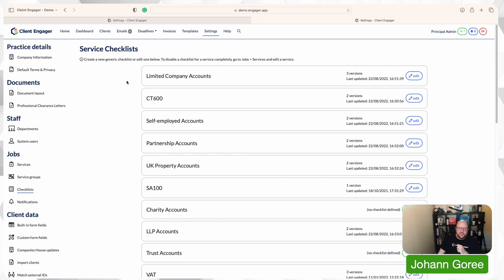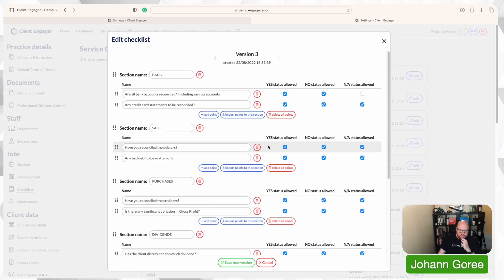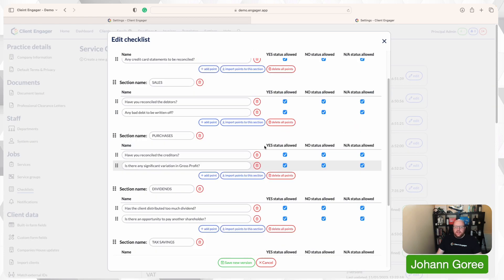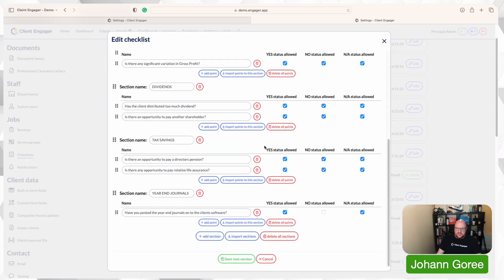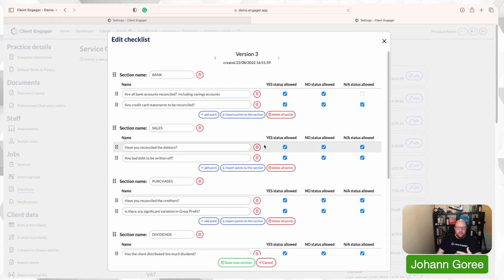If I go to my checklists within settings here, I'm going to go to limited company accounts. Now in here at the moment is the checklist that comes standard with the setup when you create a new license within Client Engager. I'm going to change this. I'm going to move some bits around here because I want this to be a better representation of the workflow I'm going to do.